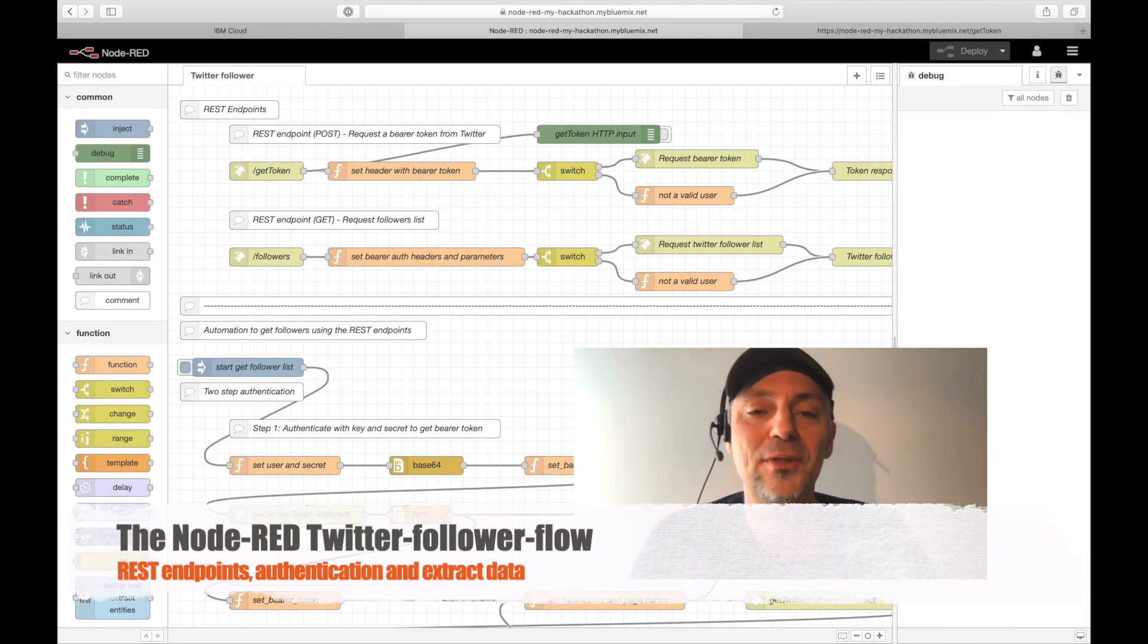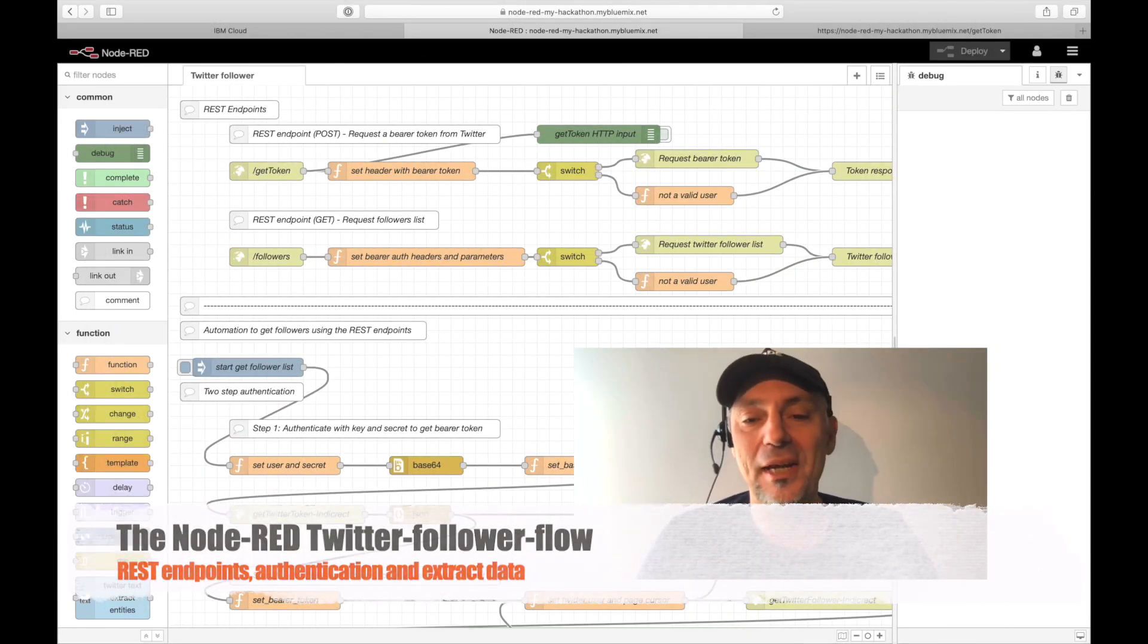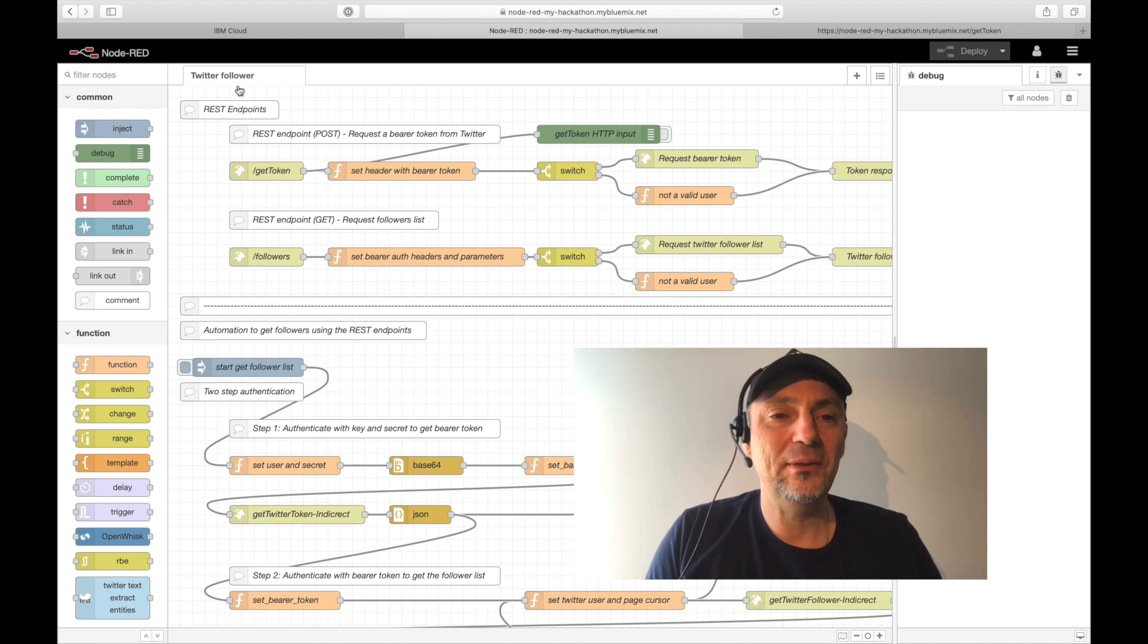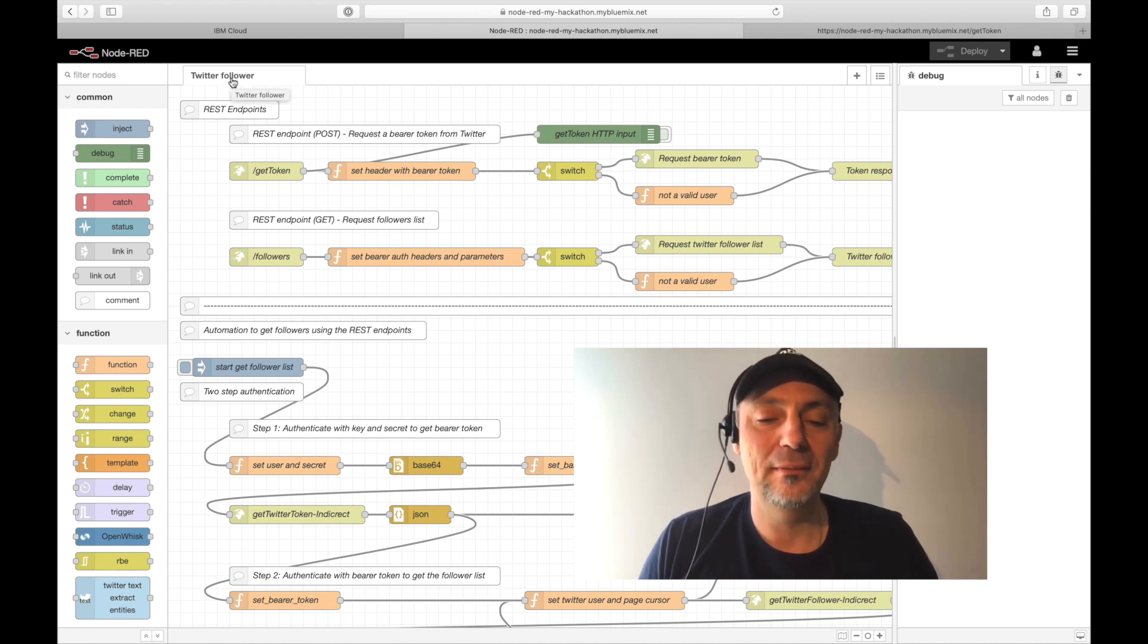Hello, my name is Thomas de Brücke and I like Node-RED. That's the reason why I created this flow, Twitter follower.